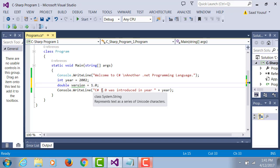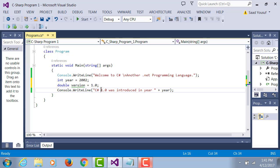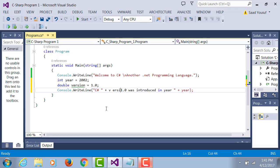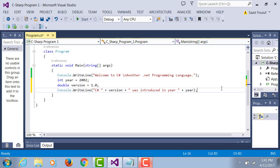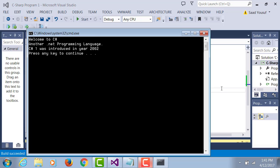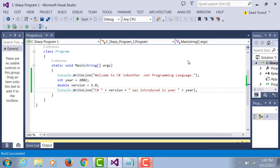Now instead of saying 'C# 1.0 was introduced', we will concatenate this with a variable version and join it with another concatenation operator. The output will be exactly the same as before.